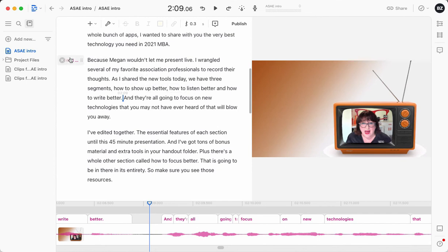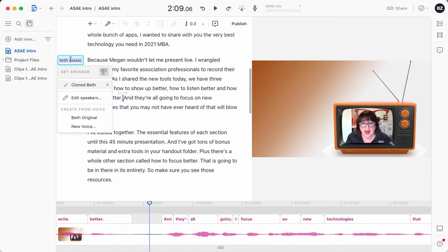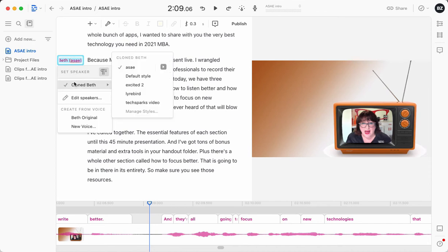So as you can see here, I have named this section, you have to name the speakers, and I have named this section cloned Beth rather than me.